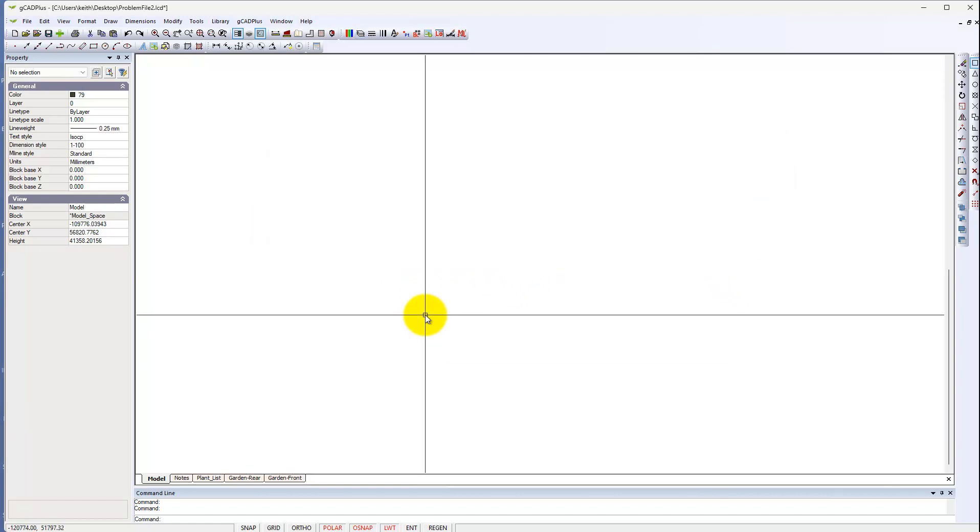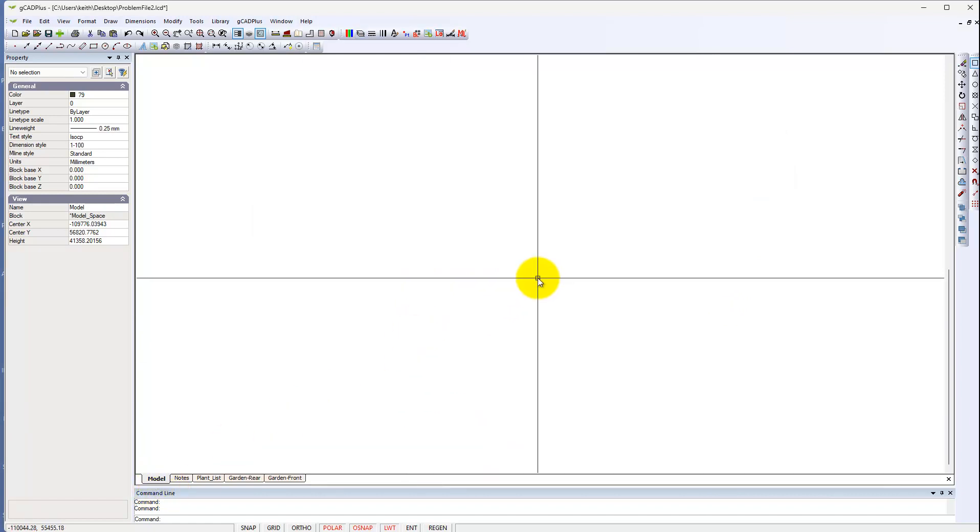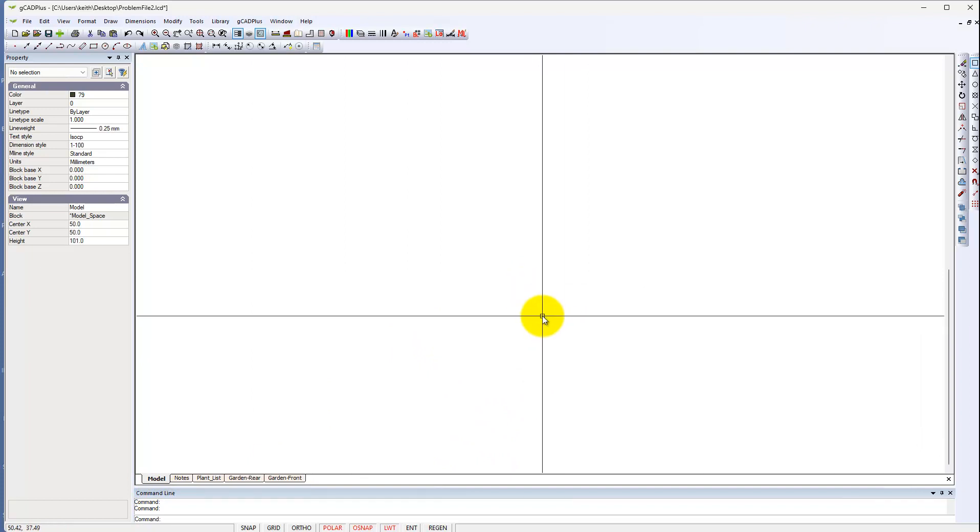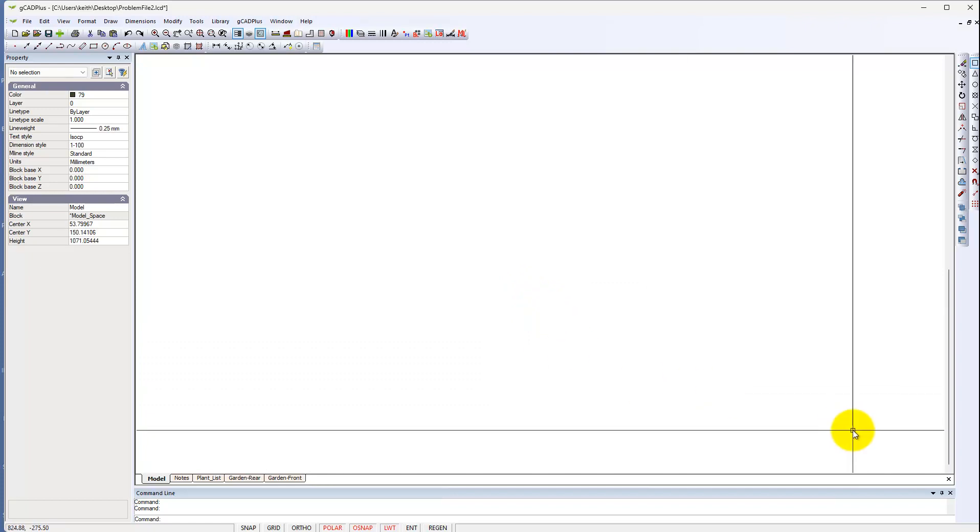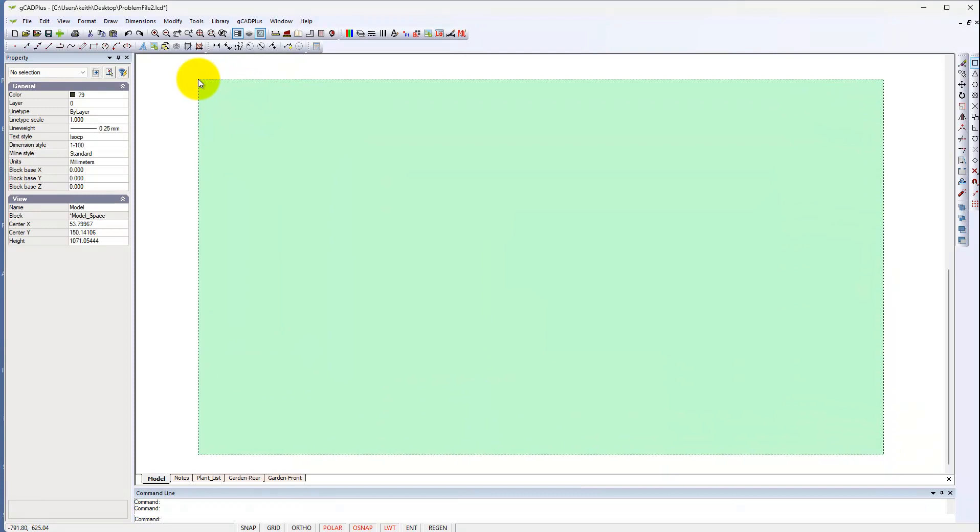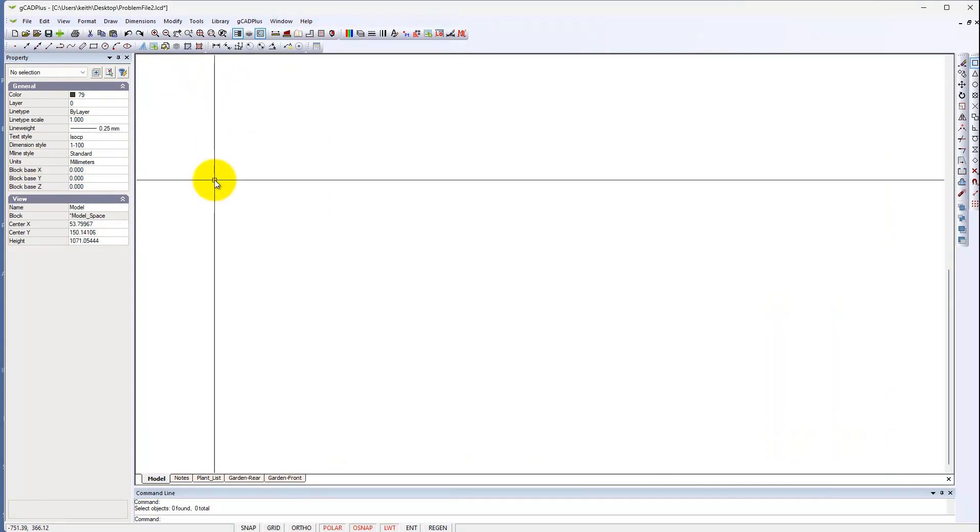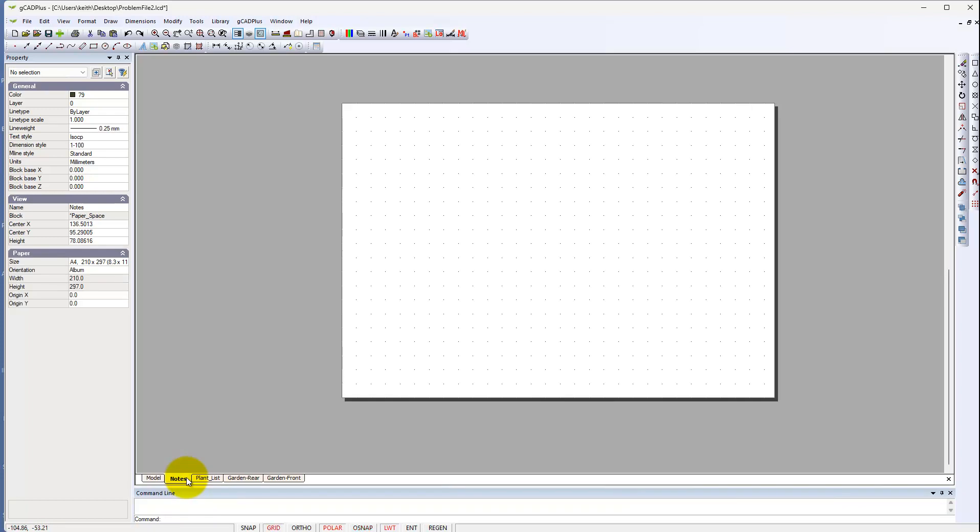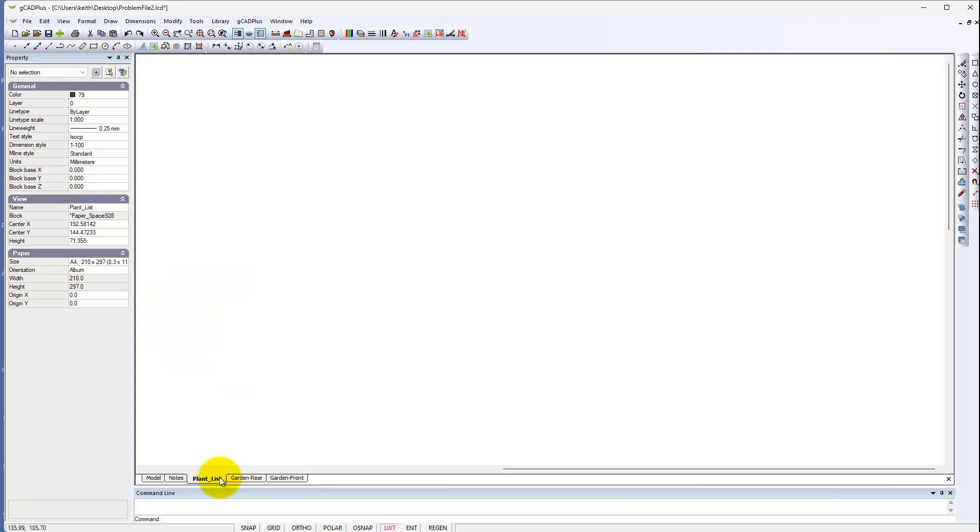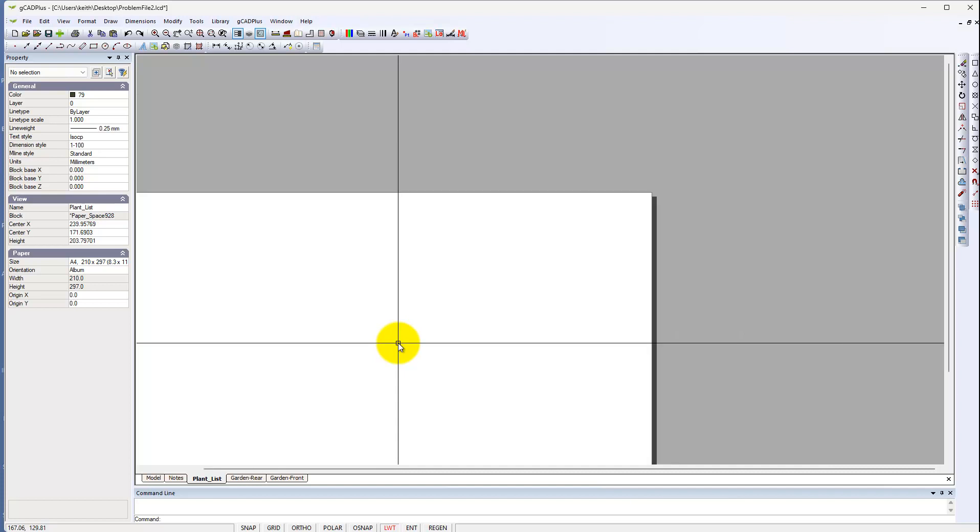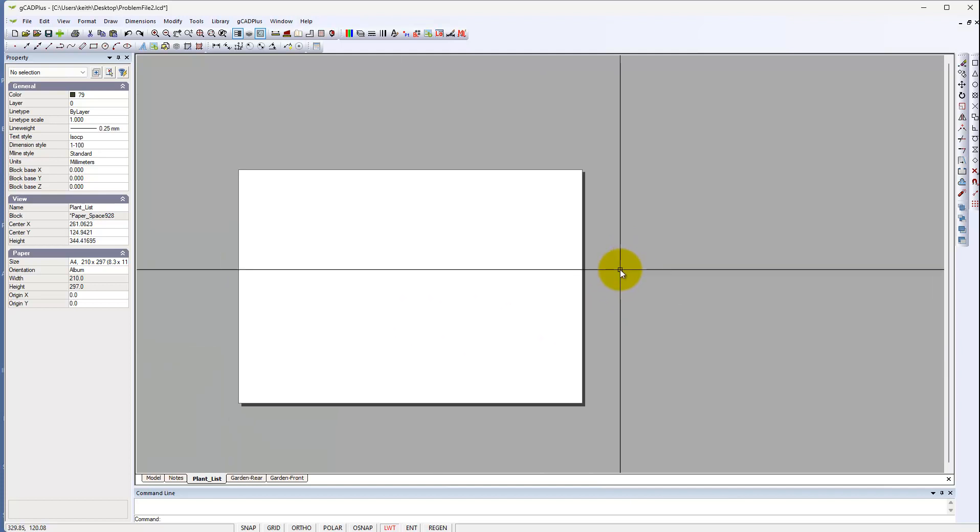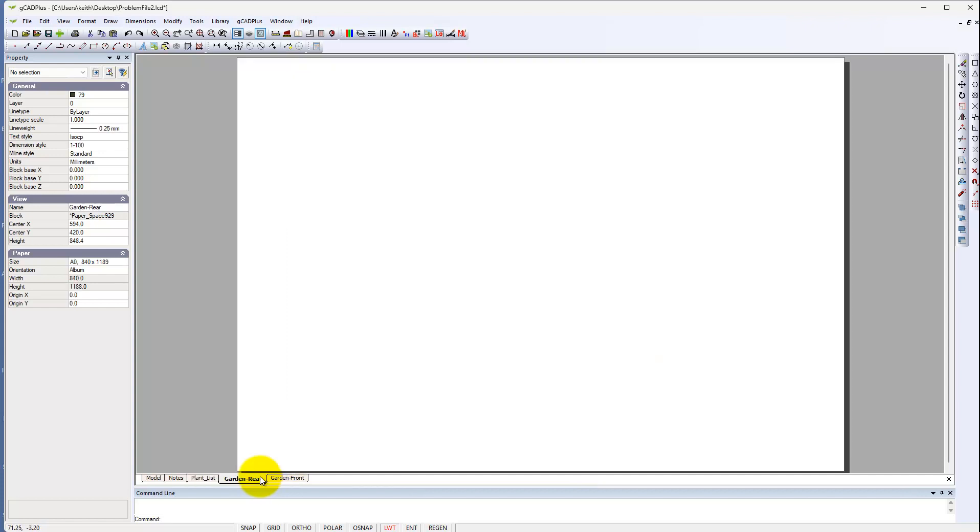Now I'm here in model space and if I zoom extents, zoom out a little slowly and then put a crossing window through here. As far as I can see there's nothing there. The same applies to the layers. Quite often people will put information in the layout zone. And the plant list, we can zoom out a little. All we should see in the layout is just the sheet of paper.